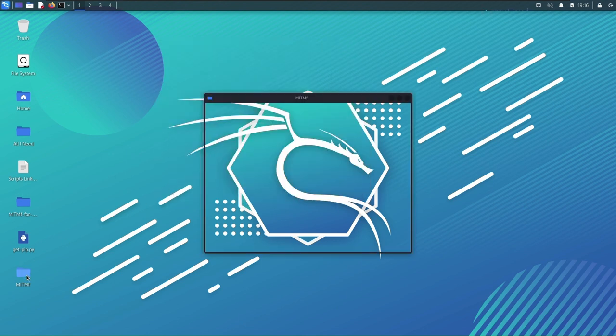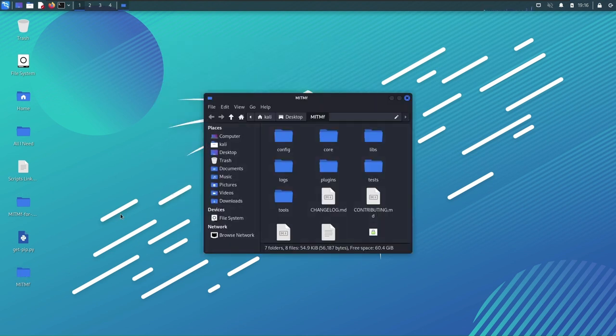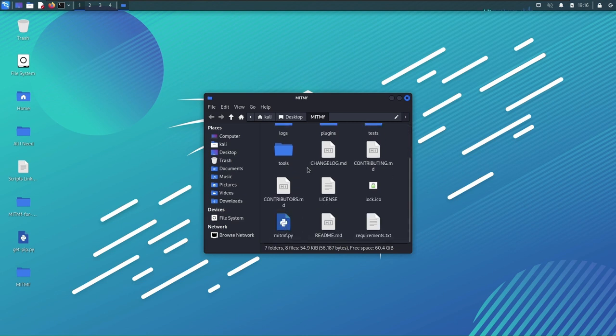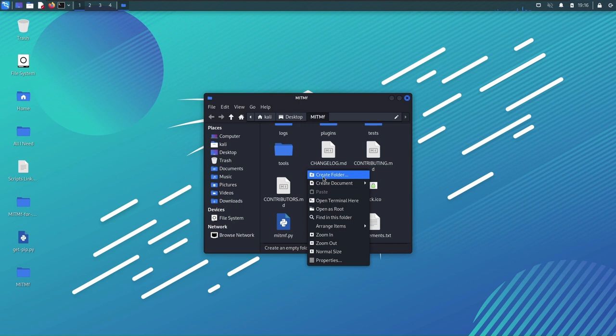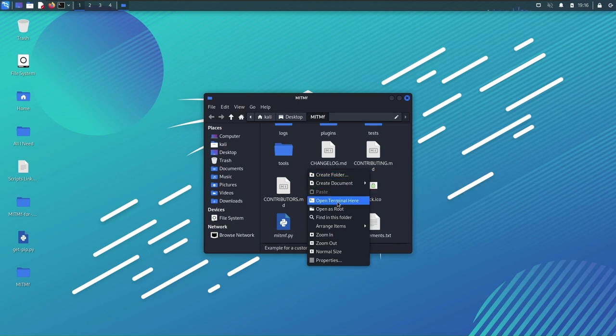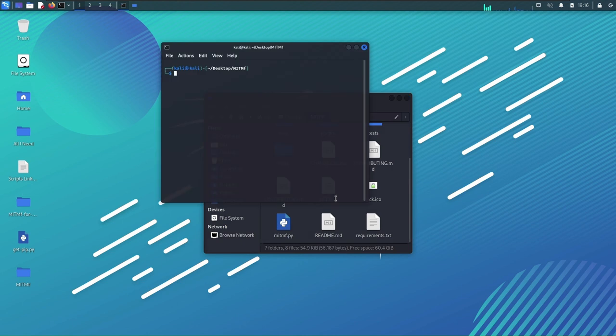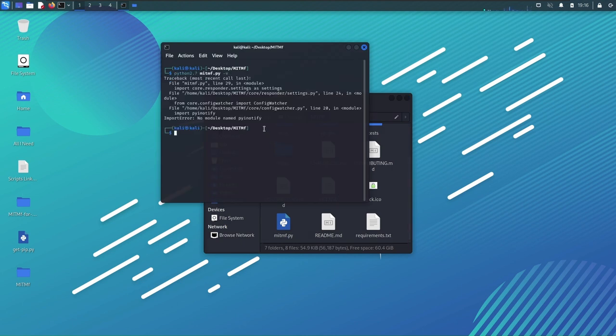And what I'm gonna do is I'm gonna try to run man in the middle framework again, for like another time. Let's say you just open your Kali machine and you want to run it again. You're gonna open the folder, say open terminal here, and let's try it out first of all. See what it did? It threw out an error.